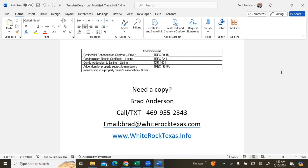The list does include all the new mandatory forms as well. So if you are in Texas, you are familiar with zip forms — you just create your zip form template, put all these documents in there, and every time you create a new transaction, you just add that template onto that transaction and all these blanks will pop in. If you want this list, you can either call or text me at 469-955-2343, or send an email to brad@whiterocktexas.com. And if you want to know more about us, you can go to www.whiterocktexas.info.